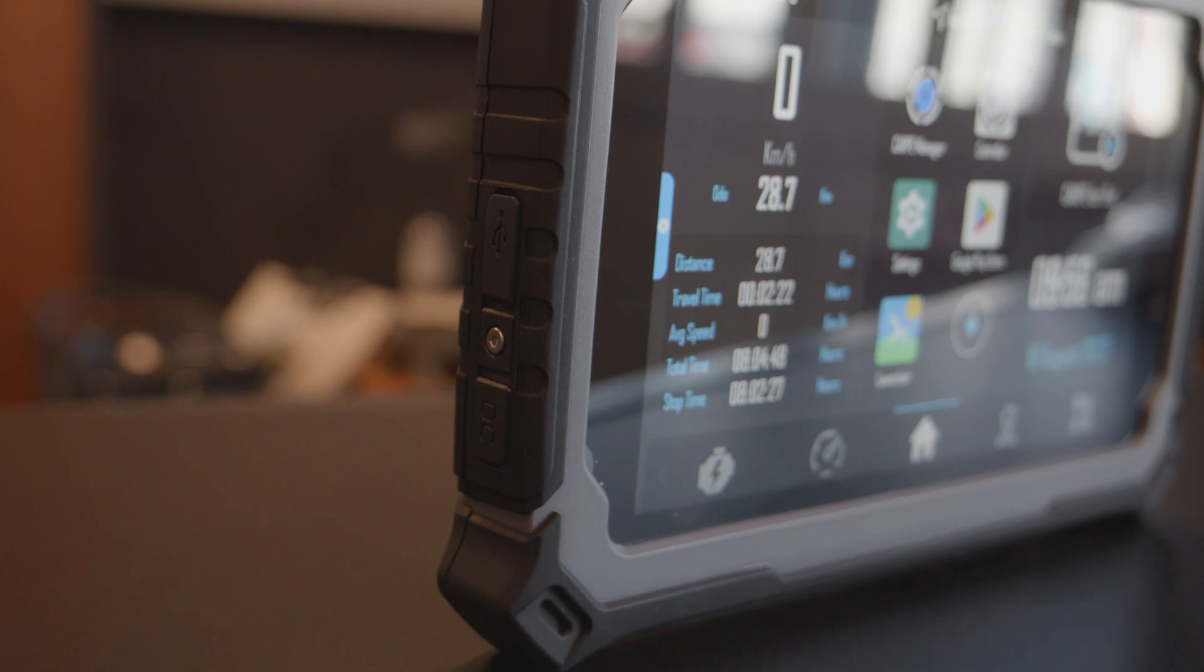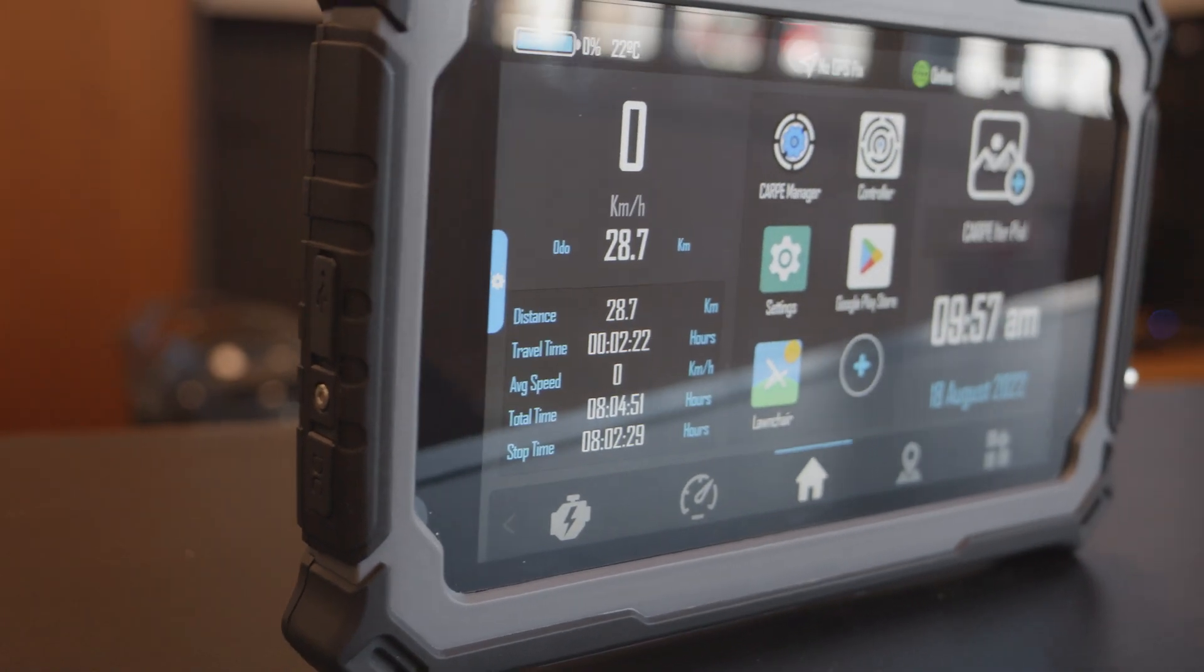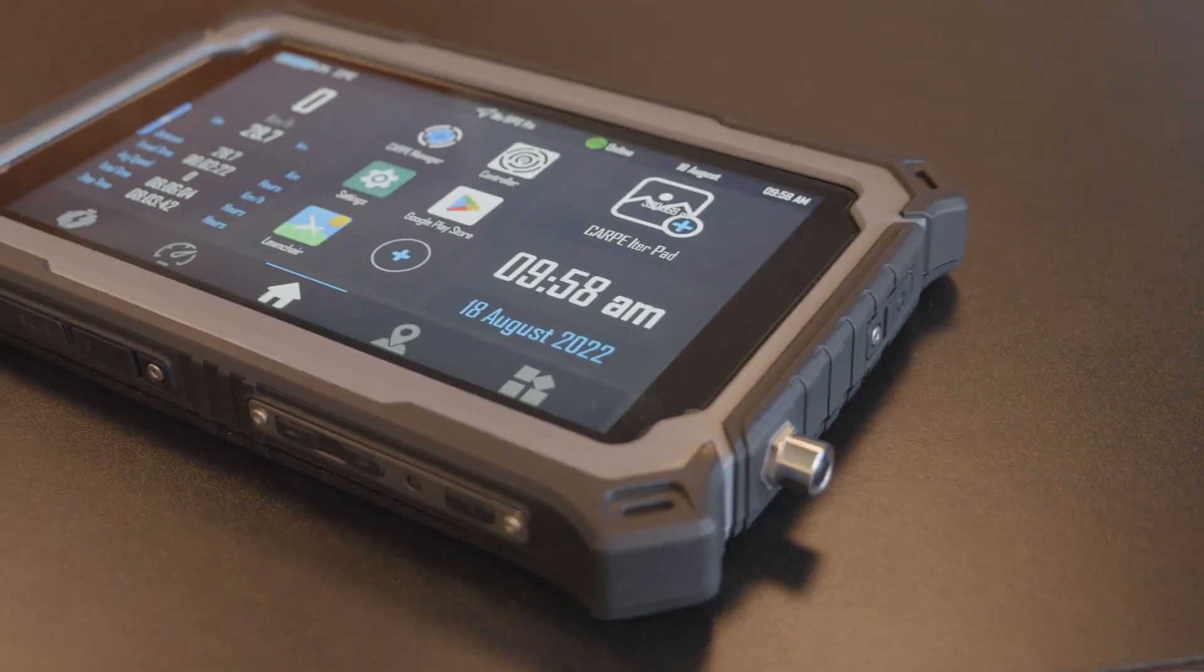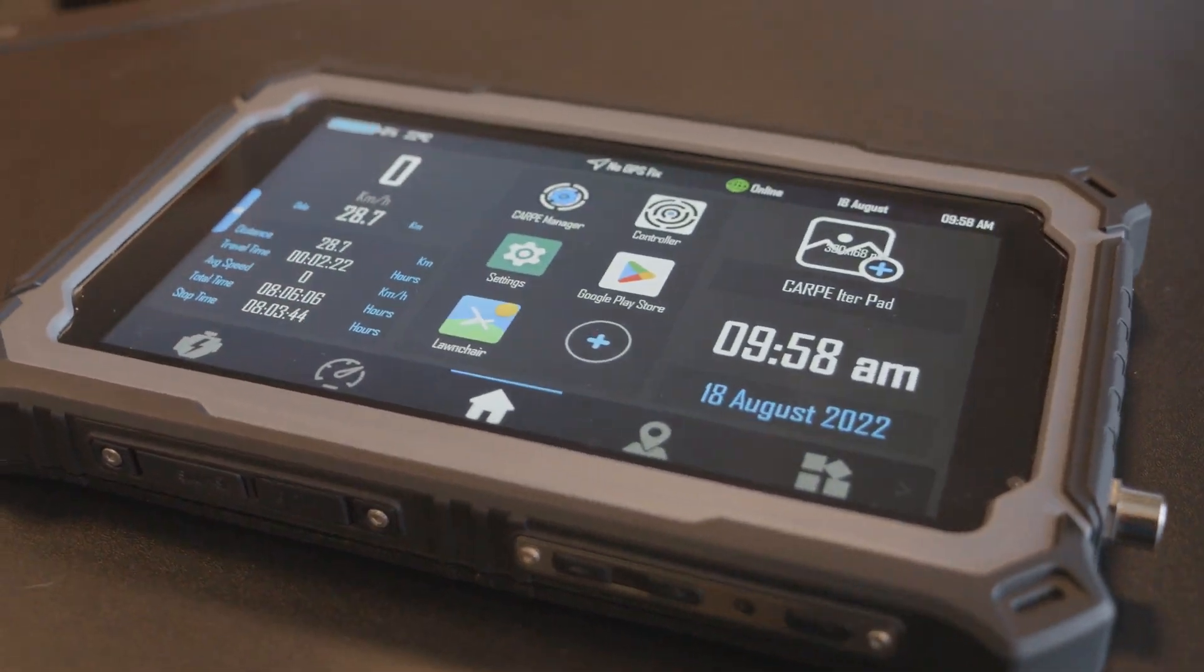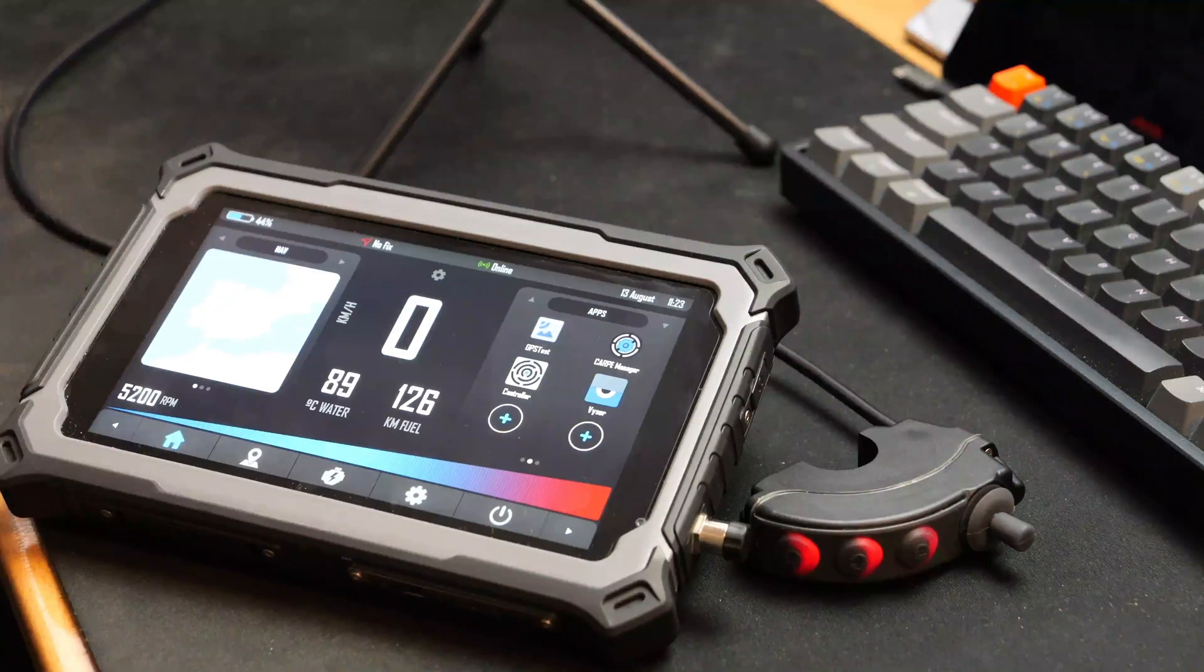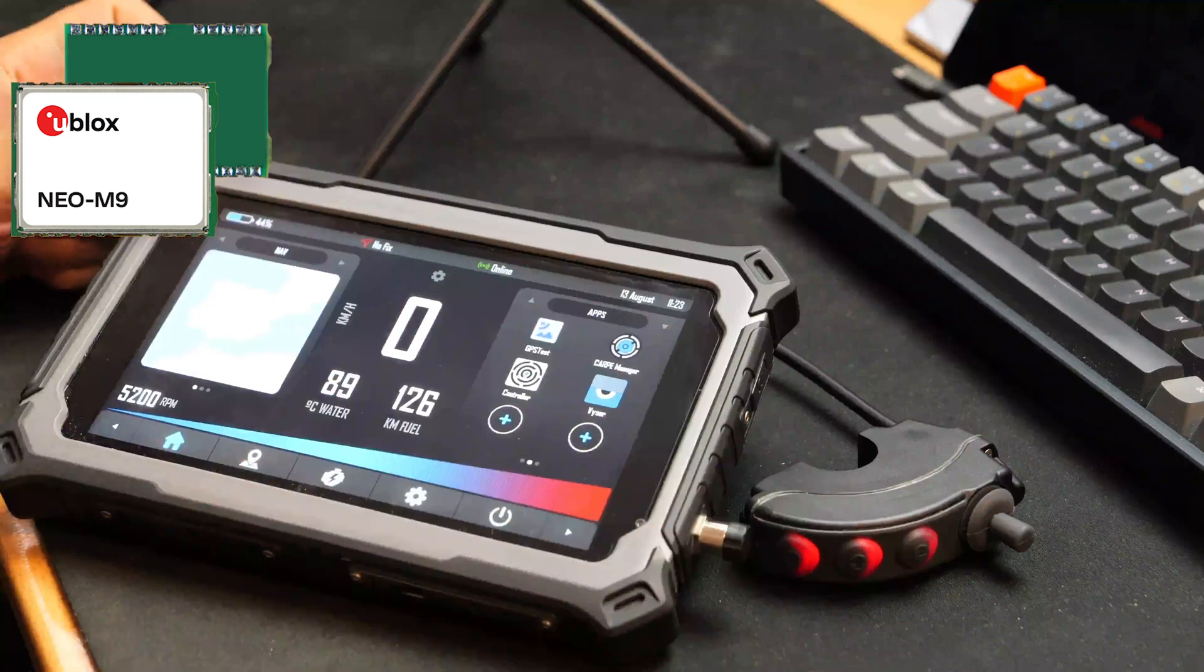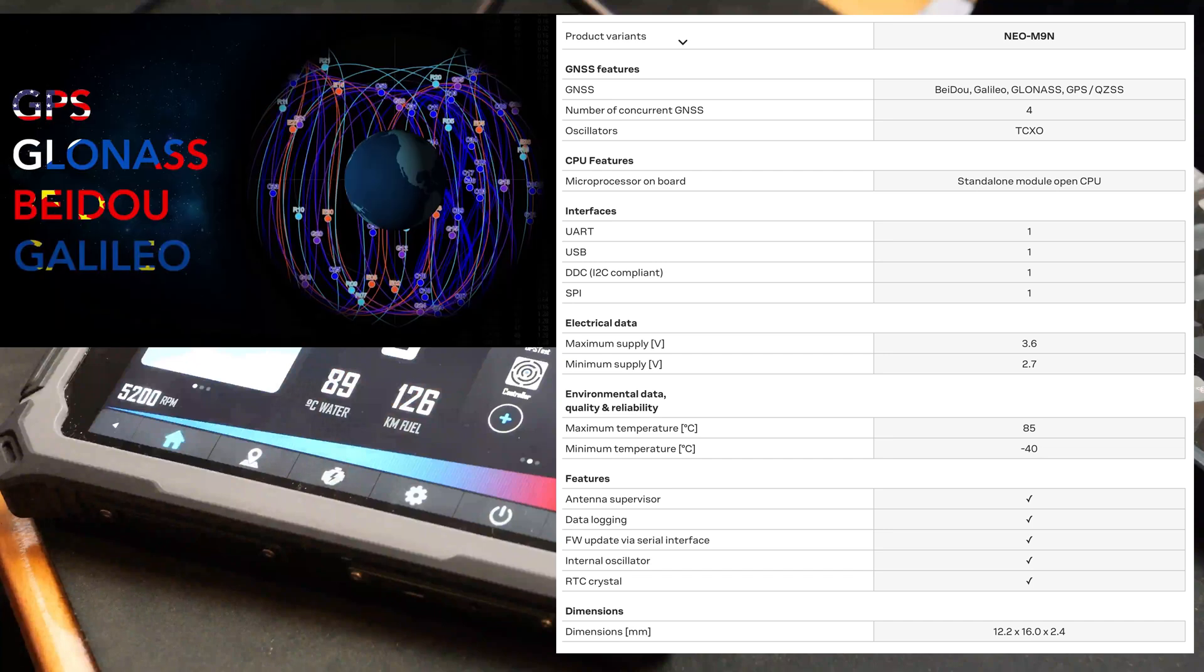The first one is the GPS chip. In the previous unit, we were using an M8, a U-blox M8. And we now move to U-blox M9, which gives us more simultaneous GPS constellations. This thing can do all constellations at the same time.